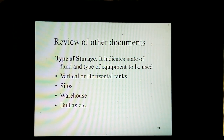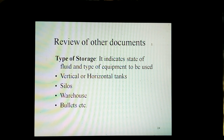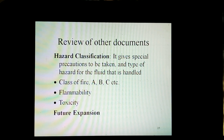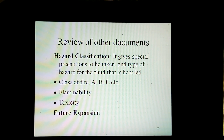Review of type of storage indicates the state of fluid and type of equipment to be used — vertical or horizontal tanks, saddles, warehouses and bullets, etc. Review of hazard classification gives special precautions to be taken and type of hazard for the fluid handled — class of fire A, B, C, etc., flammability, toxicity, and future expansion considerations.